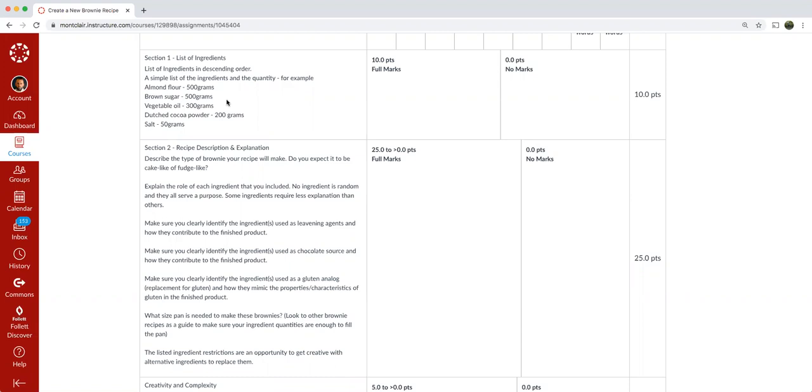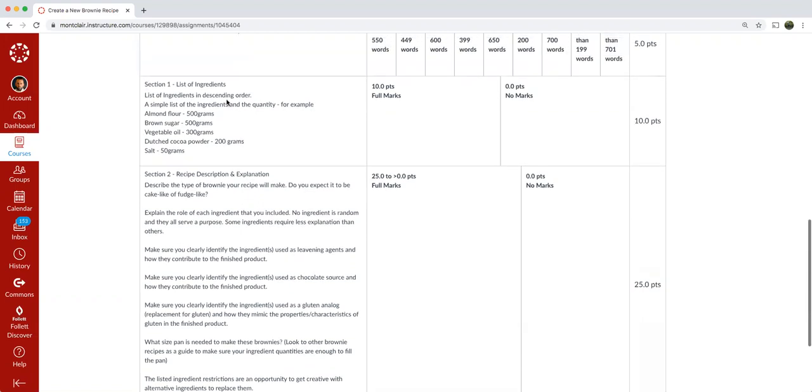If you submit teaspoons and cups and tablespoons, it will be considered incorrect. And you are missing out on an opportunity for up to 10 points out of the 75 available points for this assignment. So make sure you follow the instructions here very carefully.